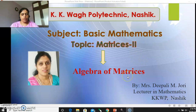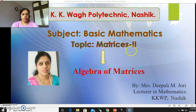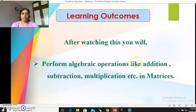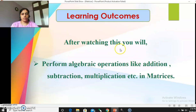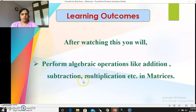Today in this video we will discuss about the algebra of matrices. What is meant by algebra? Algebra means how to add, subtract, multiply, or divide. After watching this video, you will be able to perform algebraic operations like addition, subtraction, and multiplication in matrices. Division is not included here because division is not allowed in matrices.